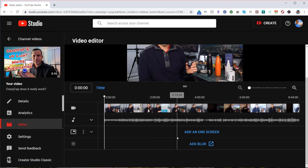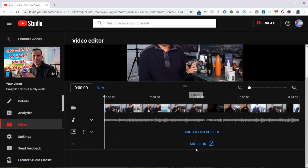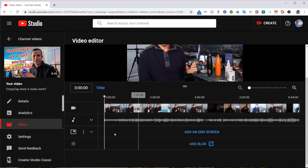You can add an end screen, which is great, so you can make it a clickable end to your video where somebody would click on that video to see next. And then you can add a blur, which I'm not sure I would use it, but it's available if you need that.